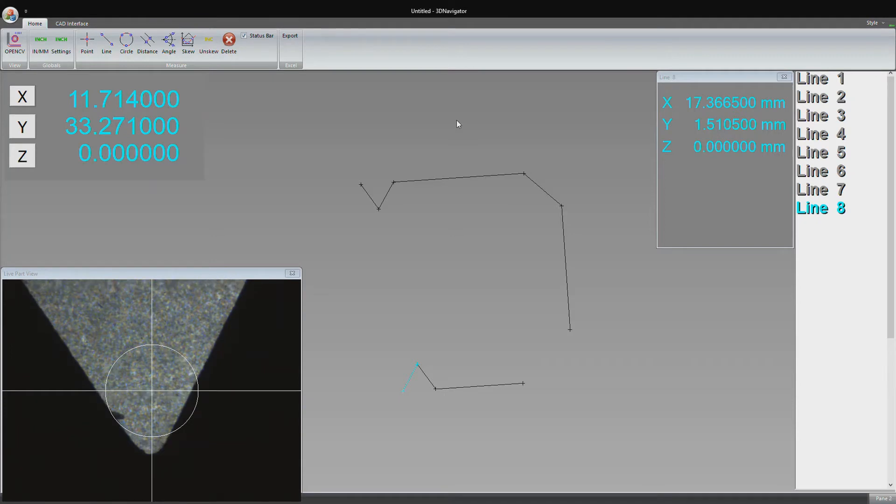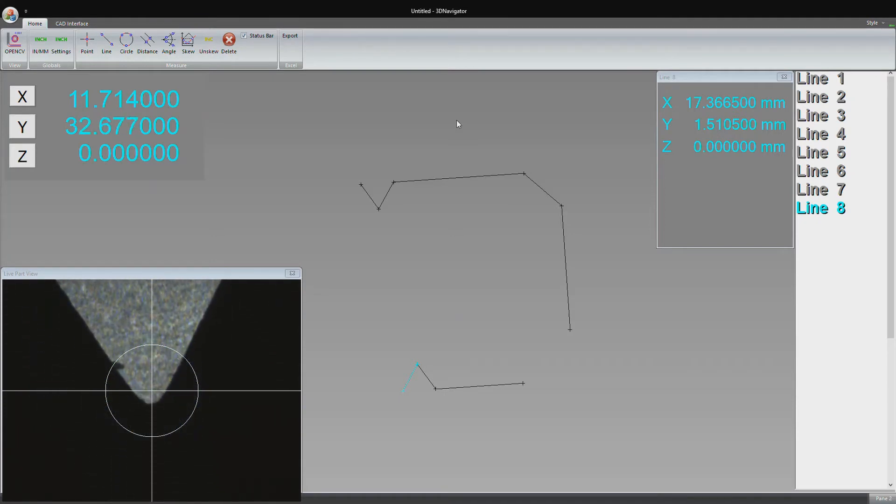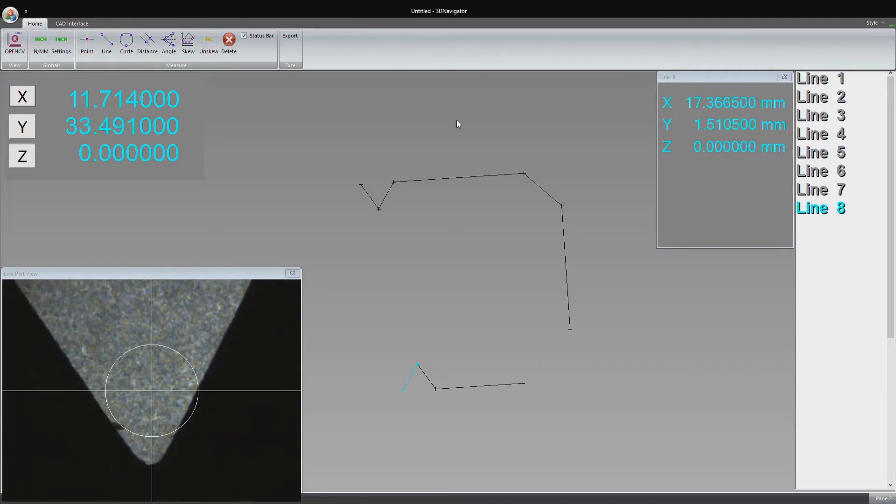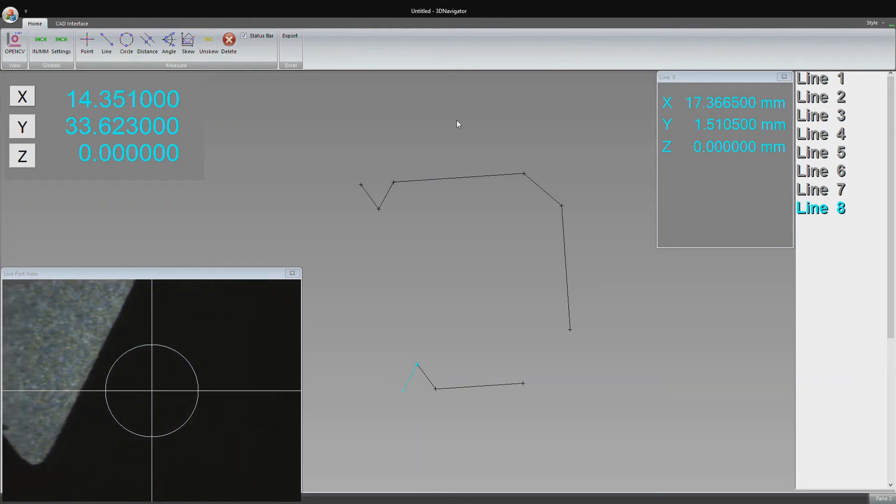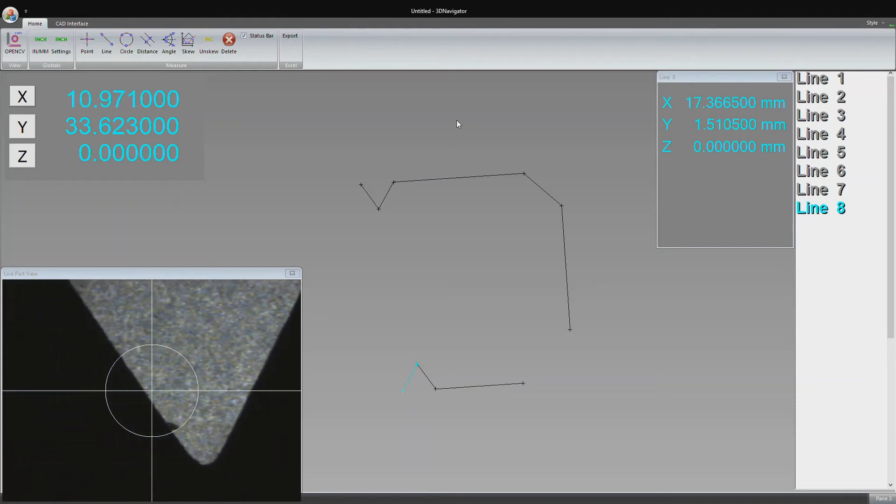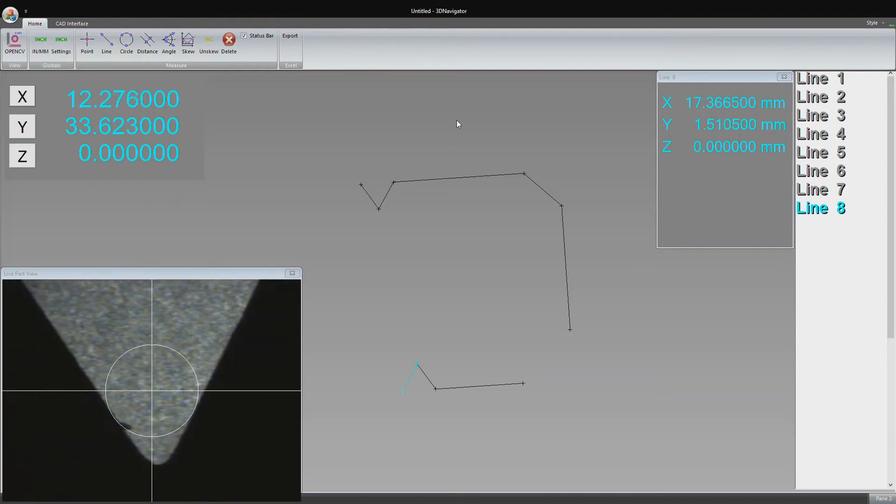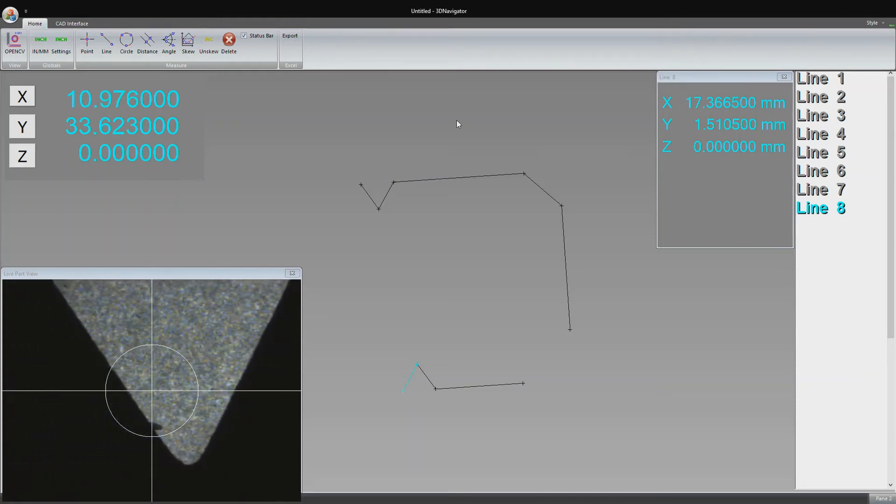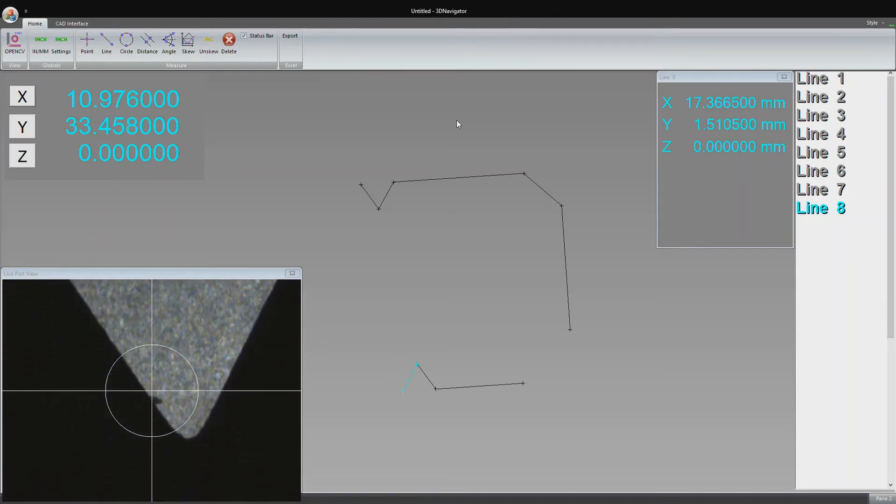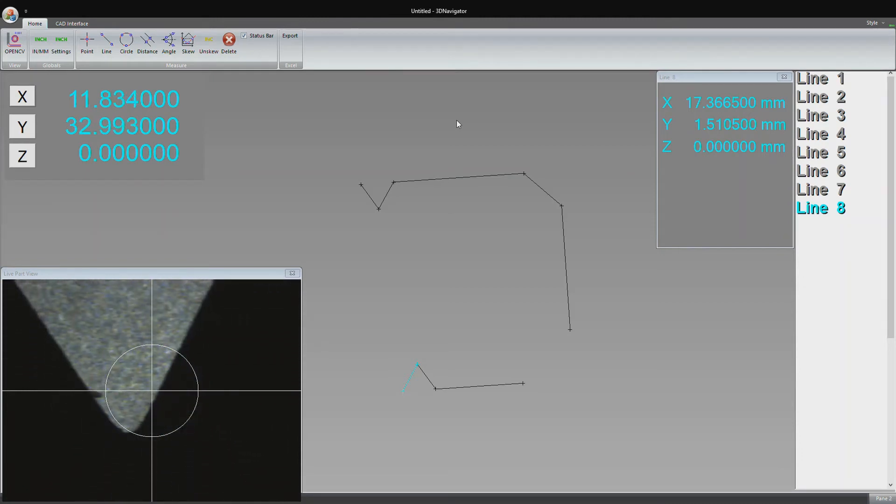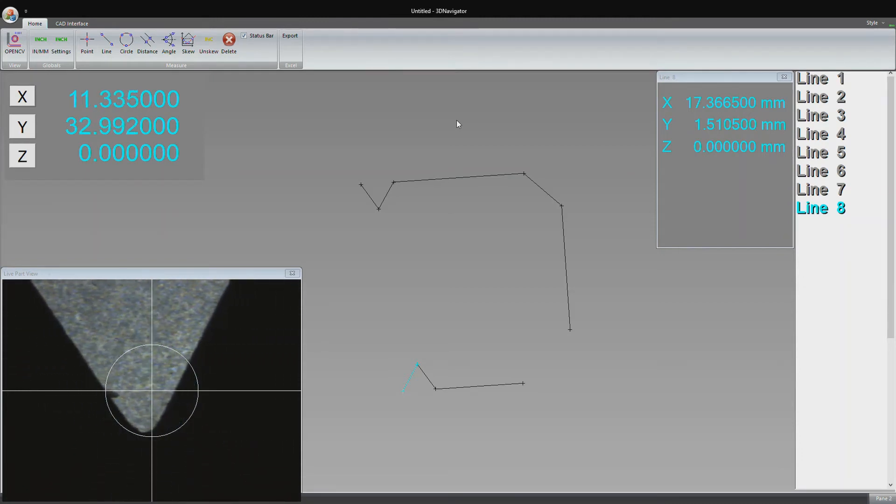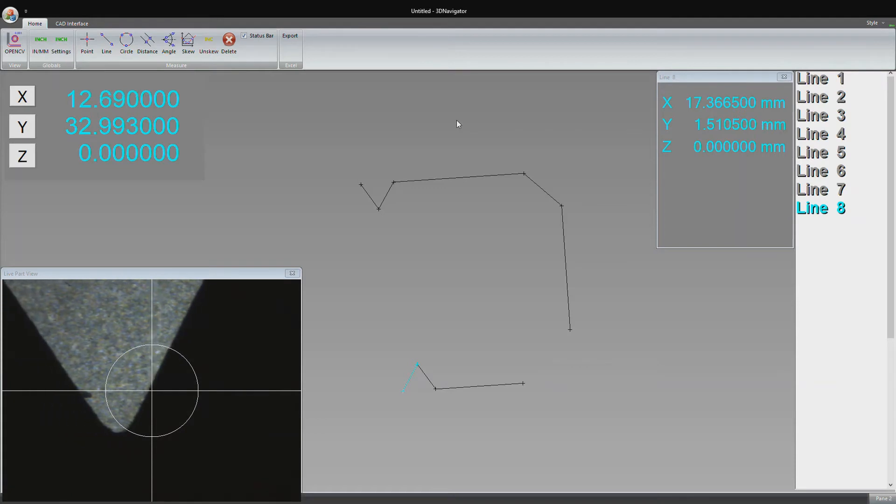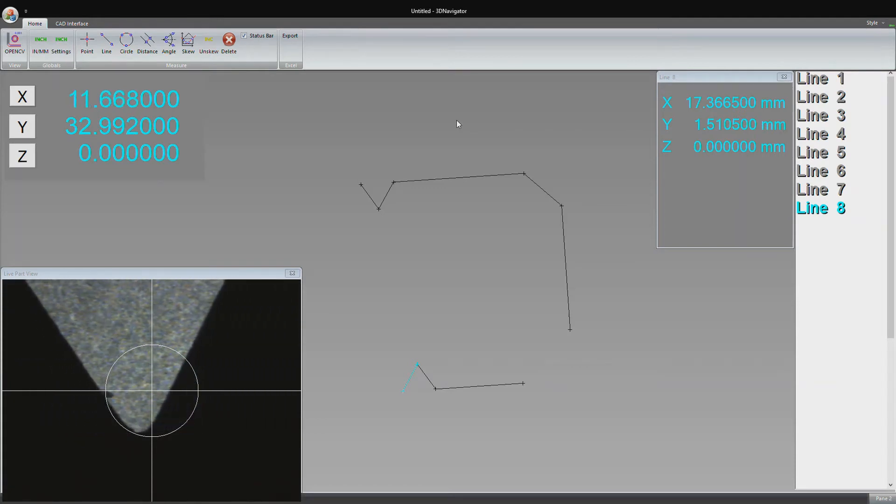We can see a live video feed now from the camera on top of the machine looking down at the part. The black silhouette is the part itself, and the lighter gray is the glass with the light shining through. This white crosshair on the front is what we use to take points, lines, and circles.